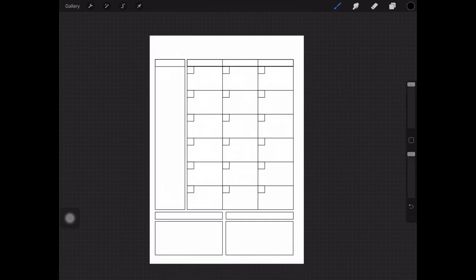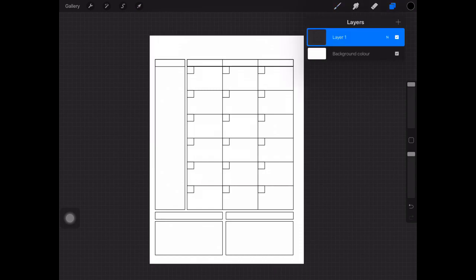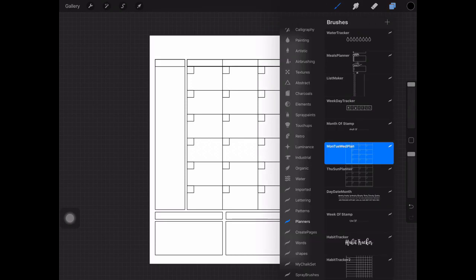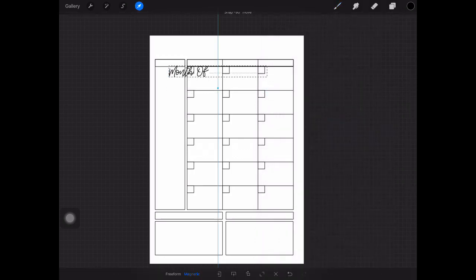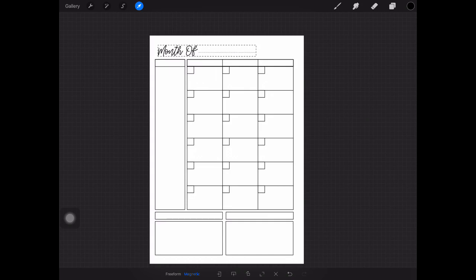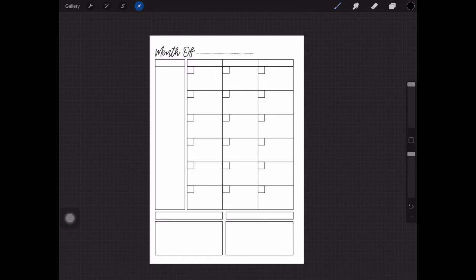Now we're going to create a new layer above that layer with the plus sign and change over to this brush, month of. You can tap anywhere on your screen, it doesn't matter because we can now move that and it's on its own layer. I'm going to position that just about there.